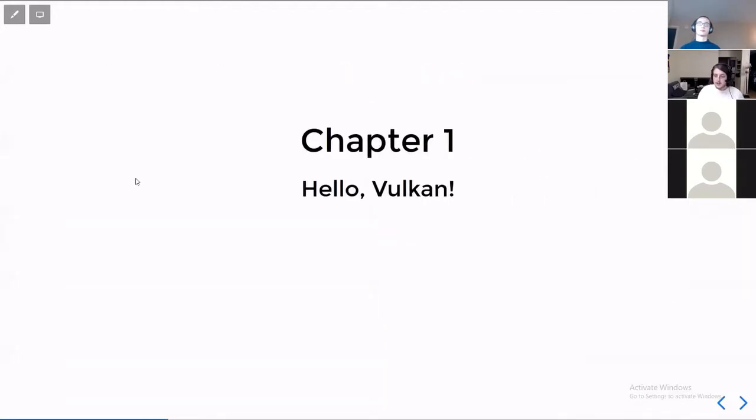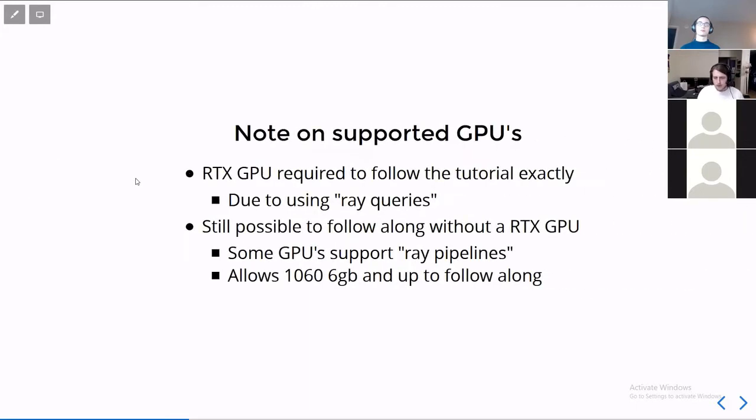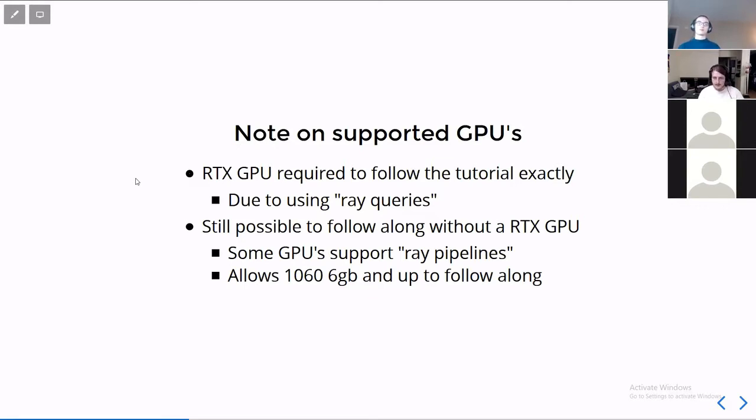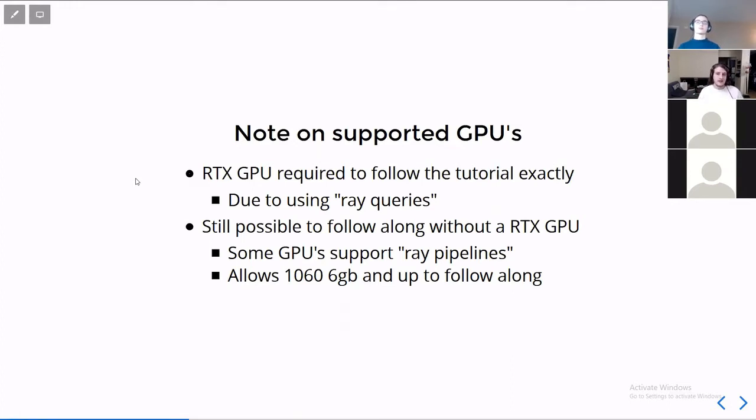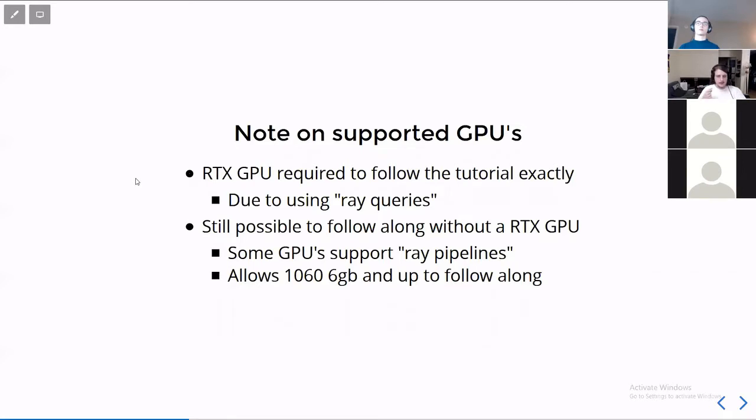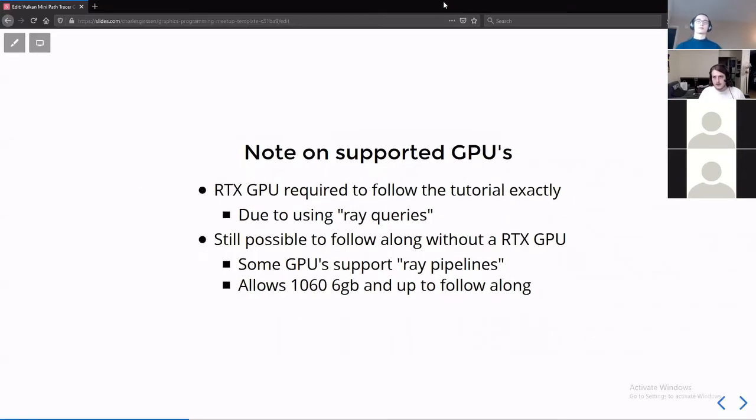So first we need to set up Vulkan. But before we get to that, we need to discuss what hardware can support or can run this tutorial series. Broadly speaking, if you have an RTX series GPU, that's the 2000 and up, you're good to go because those support all the ray tracing things. If you have a 1060 with six gigabytes, you can do some of the tutorial, but not the way it's written. There's an additional chapter about how you do it, and it's not actually accelerating. It is simply using a software implementation fallback.